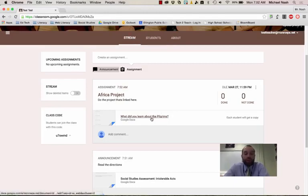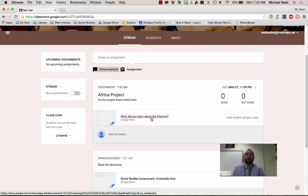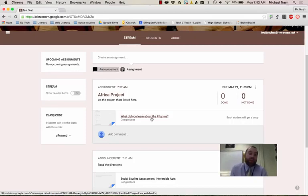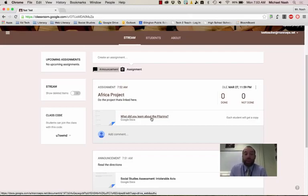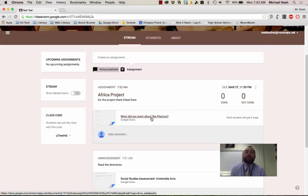But when a student clicks on this file, it will be their own individual copy that they have editing rights to. And they can fill it in like a template or you could ask questions and the kids would be able to type their answers in. It's basically like a copy machine. It makes copies and hands things out for you with just a couple of clicks. So that's a really nice organizational tool.